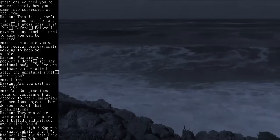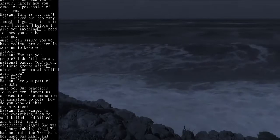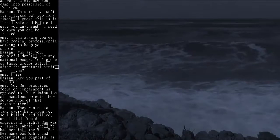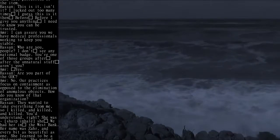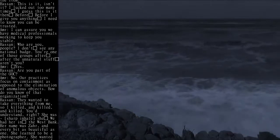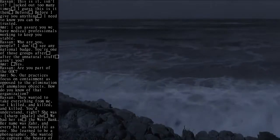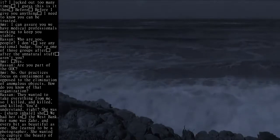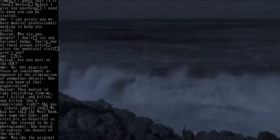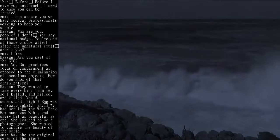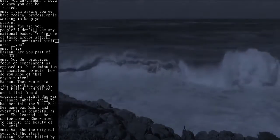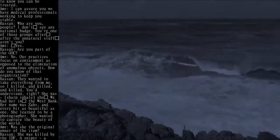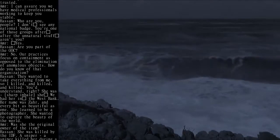AMR: Yes. Hassan: Are you part of the GOC? AMR: No. Our practices focused on containment as opposed to the elimination of anomalous objects. How do you know of that organization?